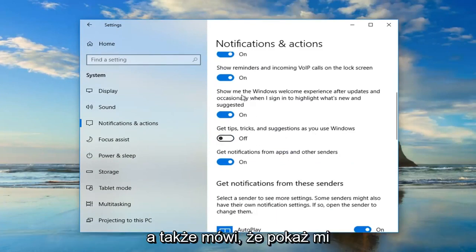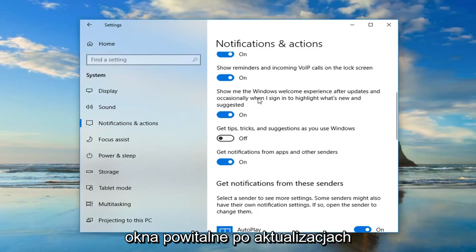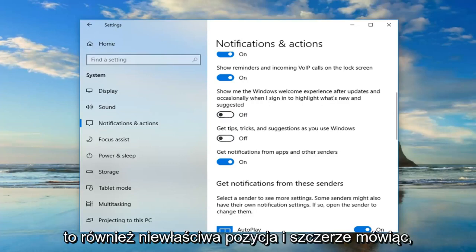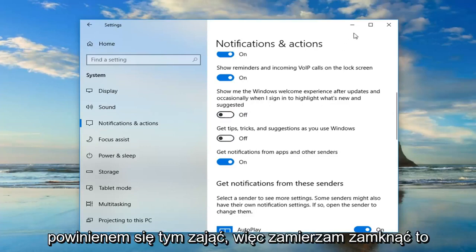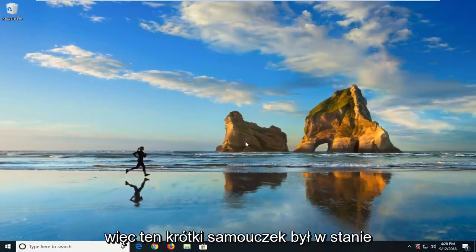And also where it says show me the Windows welcome experience after updates, and occasionally when I sign in to highlight what's new and suggested. Toggle that to the off position as well. And honestly that should be about it. So I'm going to close out of here. And that should be good.